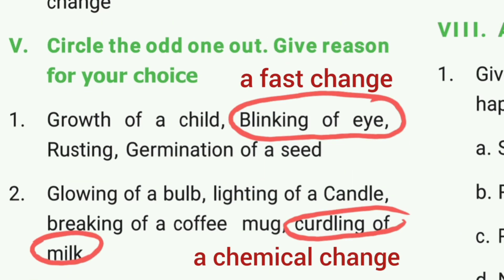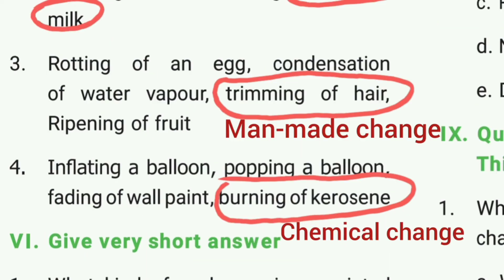Circle the odd one out, give a reason for your choice. First one: the answer is blinking of the eye, because it is the fastest change. Second one: the answer is curdling of milk, because it is a chemical change.